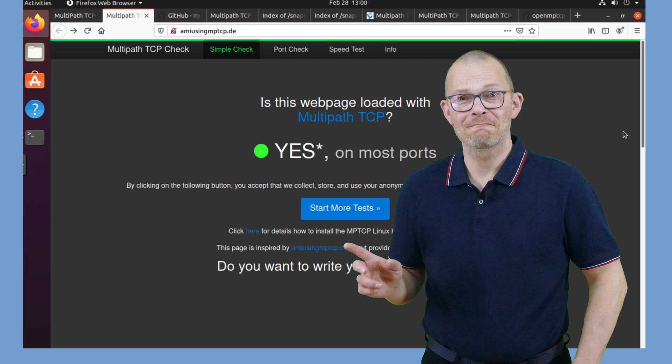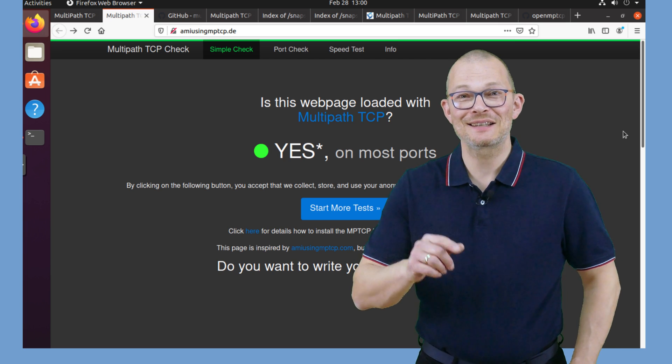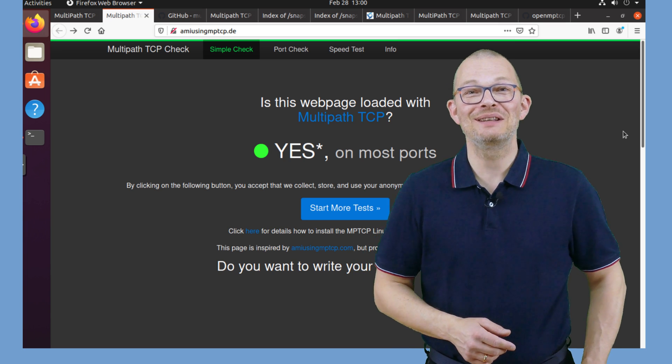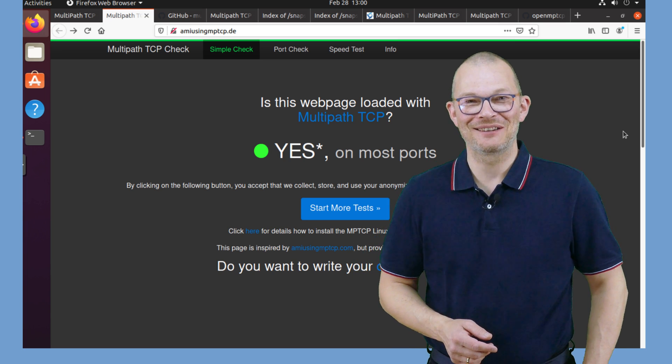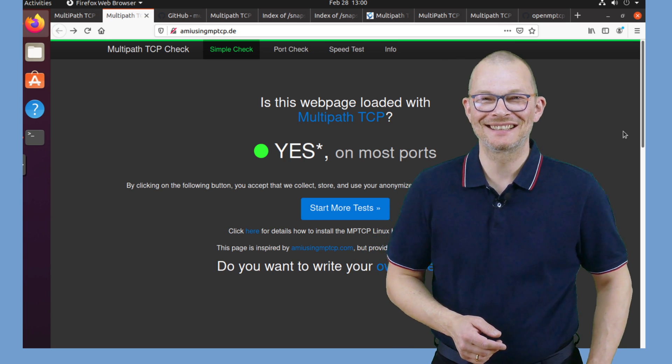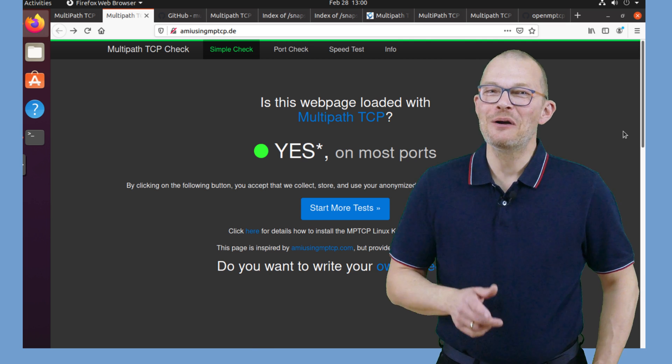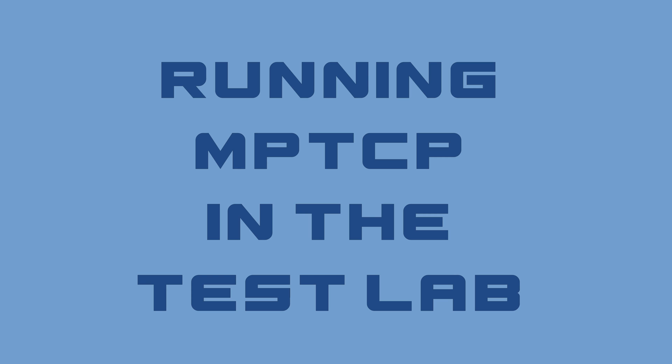Let's verify by calling amiusingMPTCP.de and yes we are MPTCP enabled. Awesome. Perfect – we are all set for multipath TCP. Just a quick remark on the test environment that I am using.